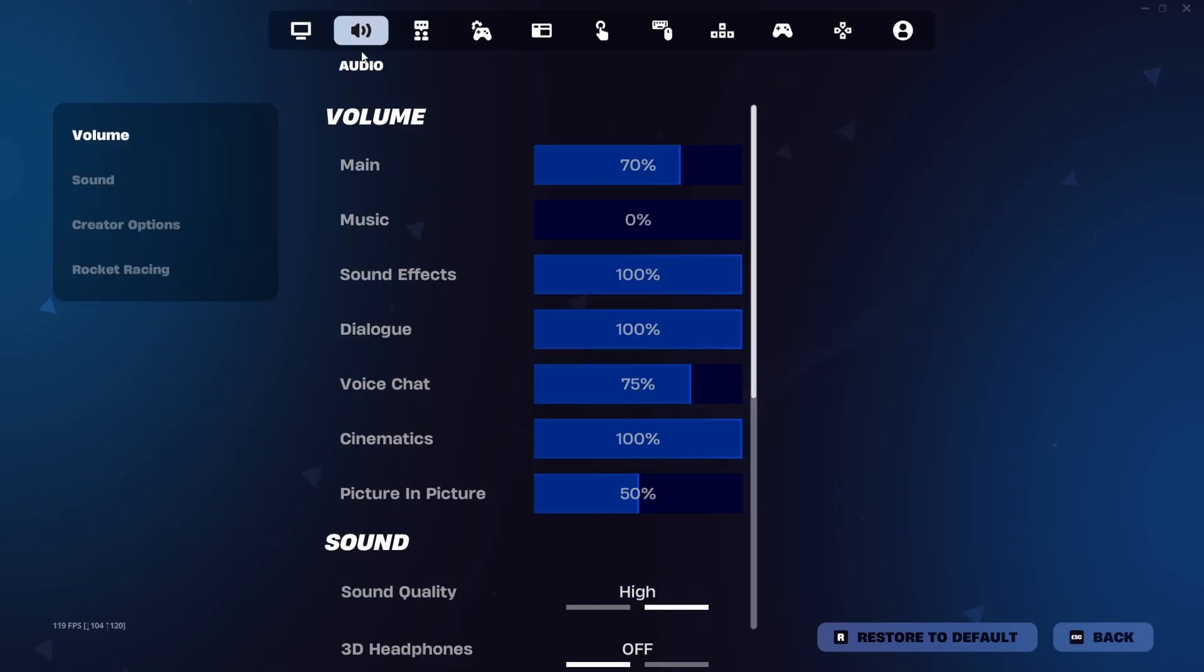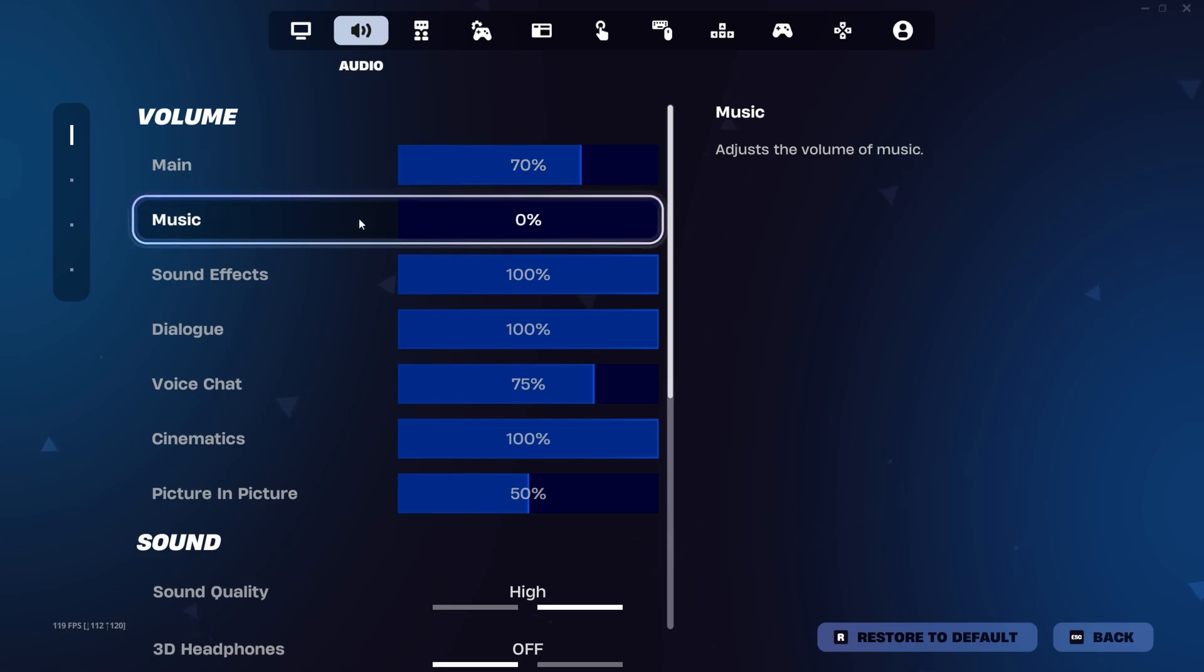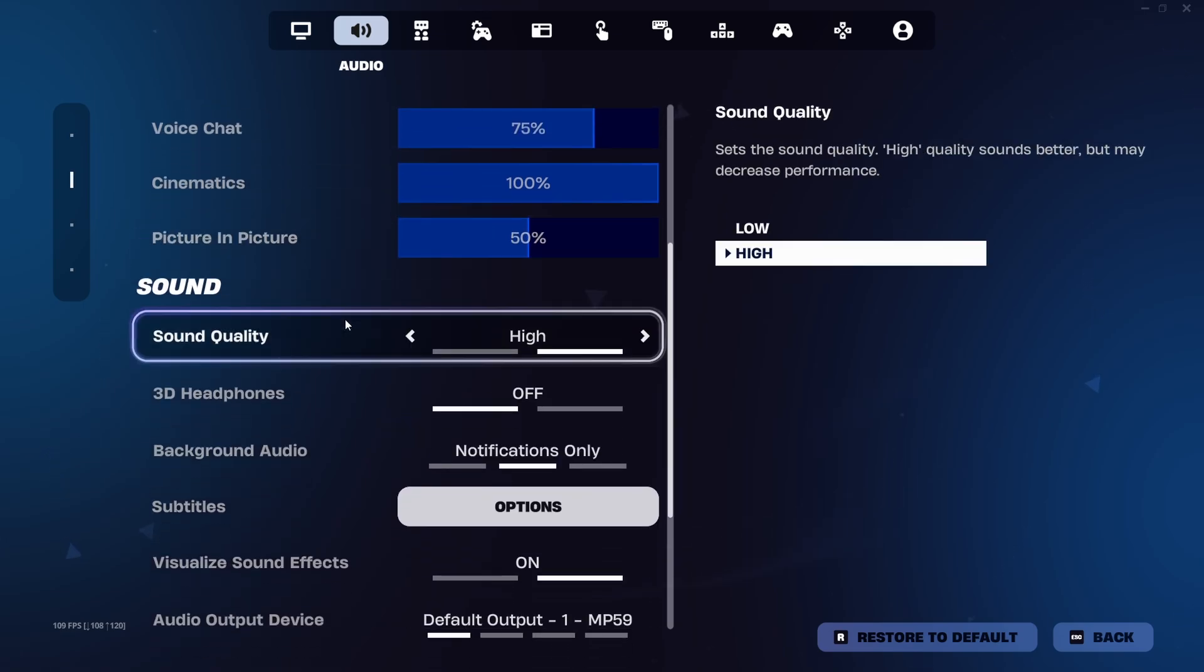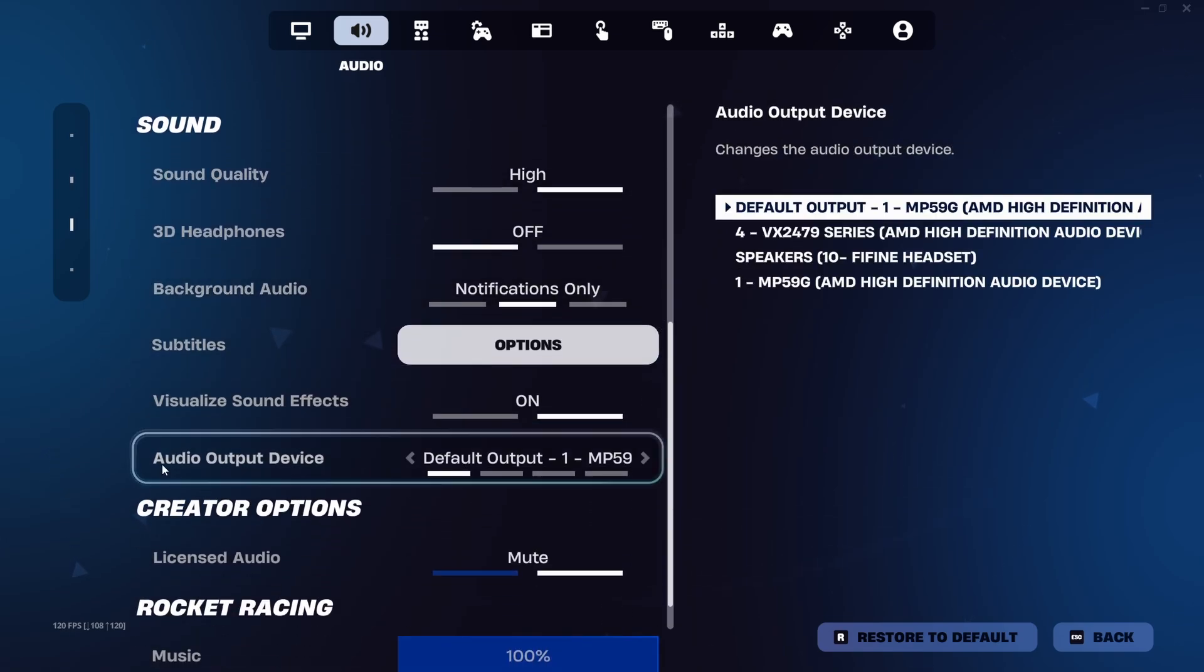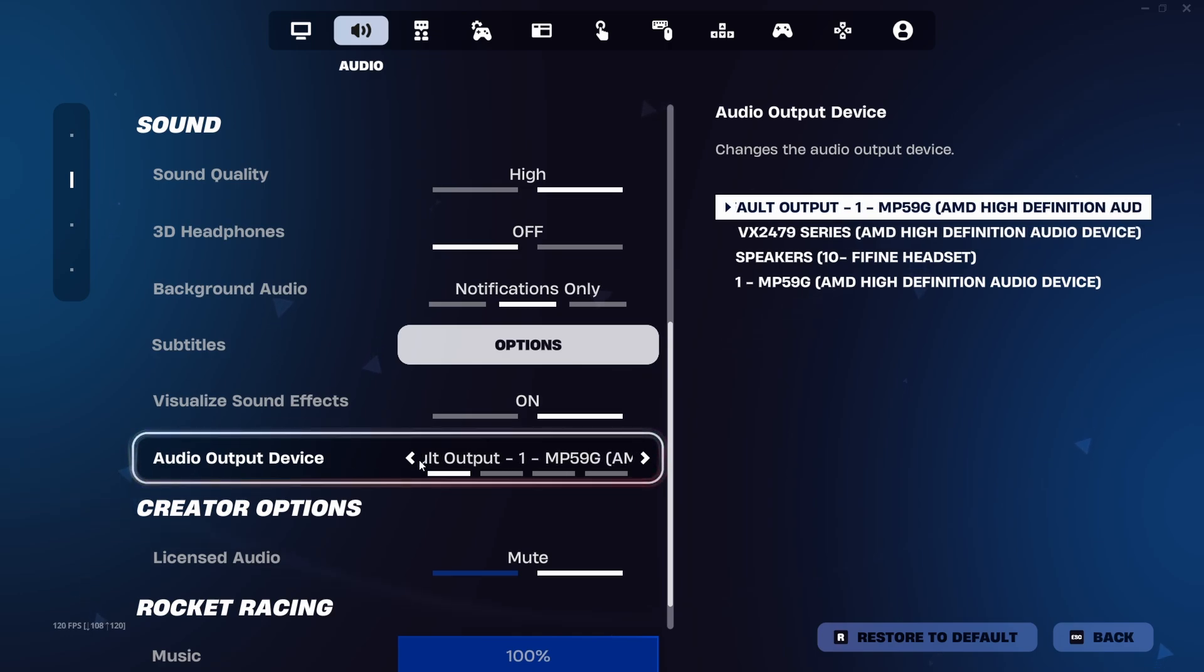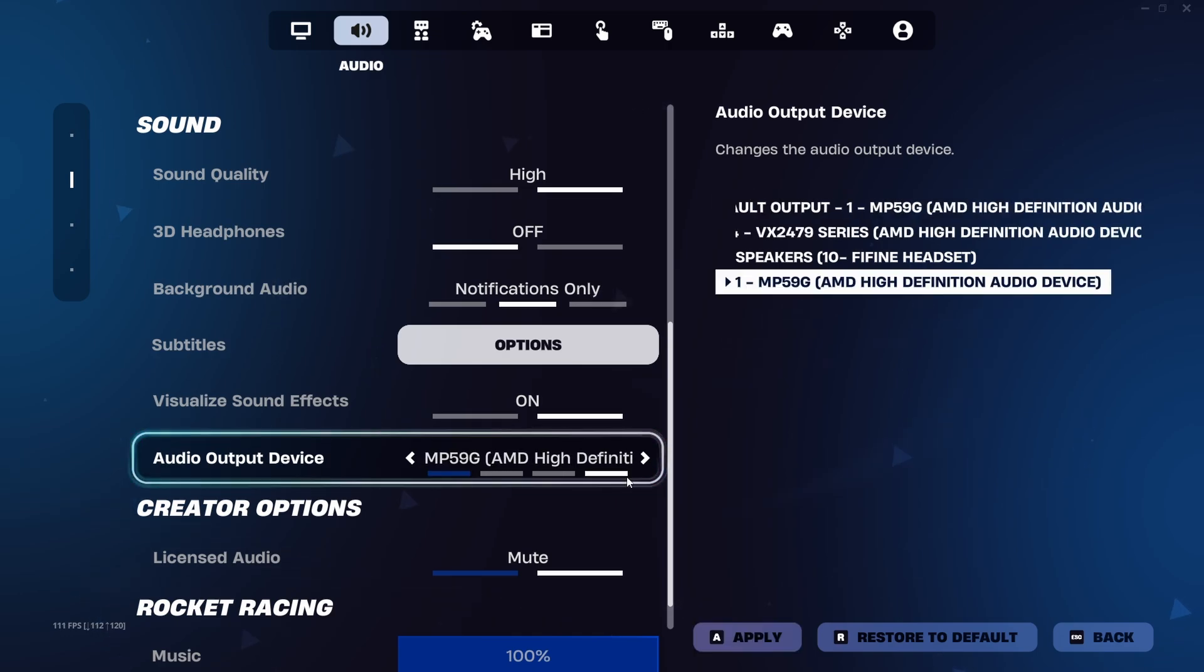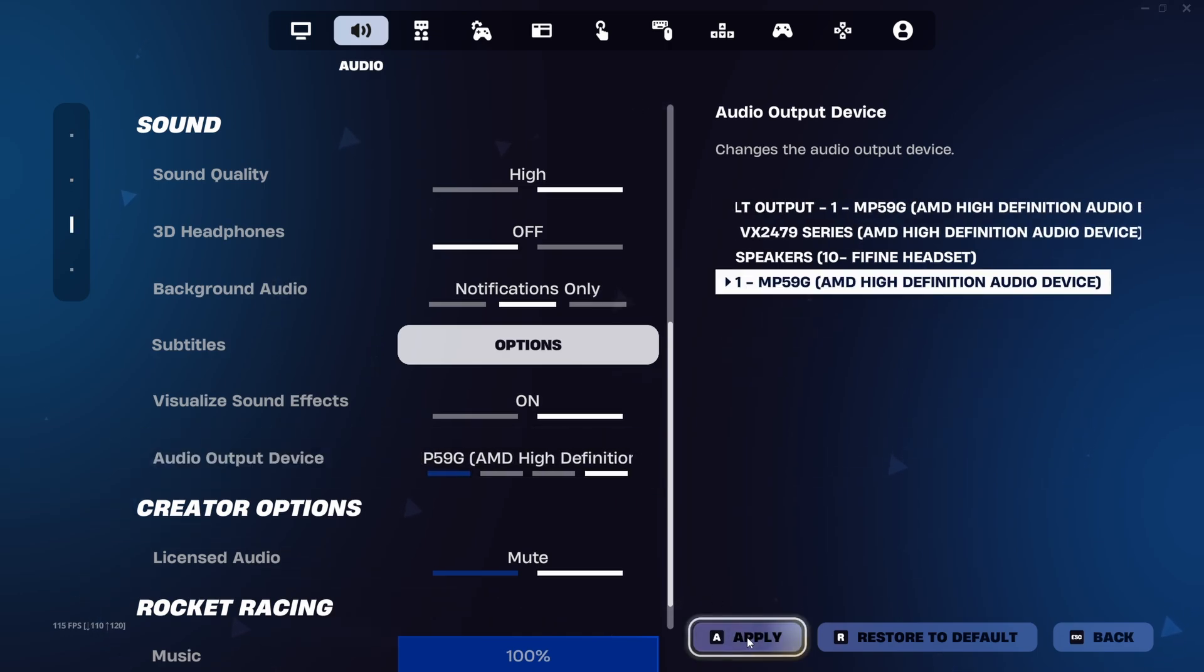Go to the Audio tab and make sure the main volume is not on 0%. For me, I turn my music to 0% so I cannot hear any music. You can scroll down and make sure this audio output device is correct with the one you're trying to use. Then just press Apply.